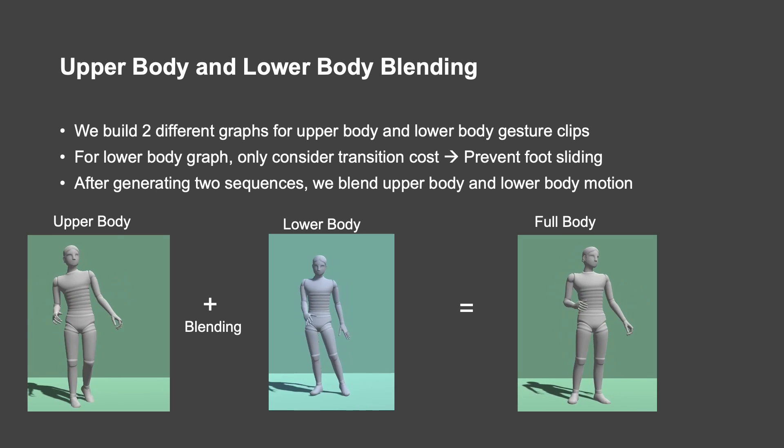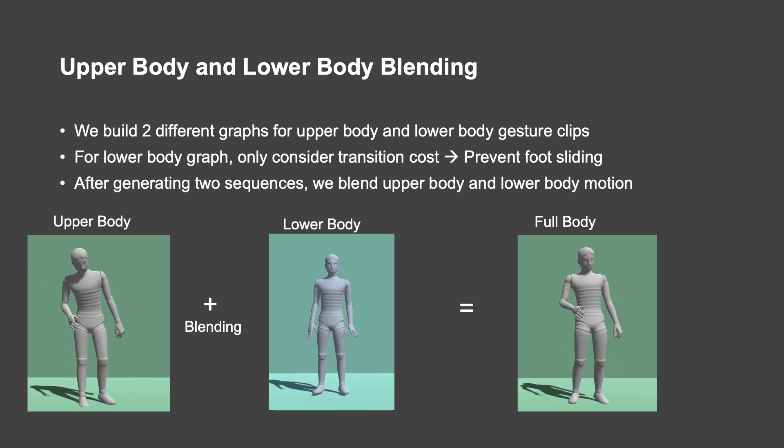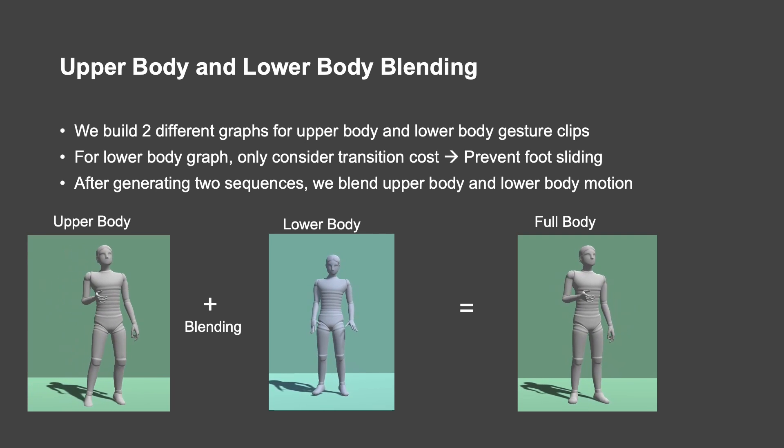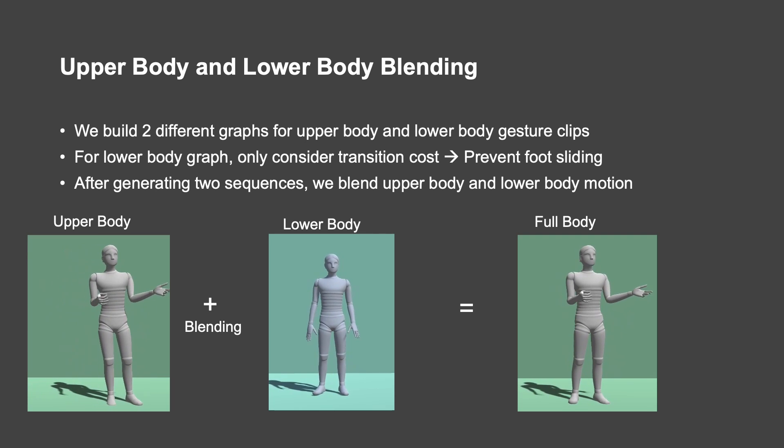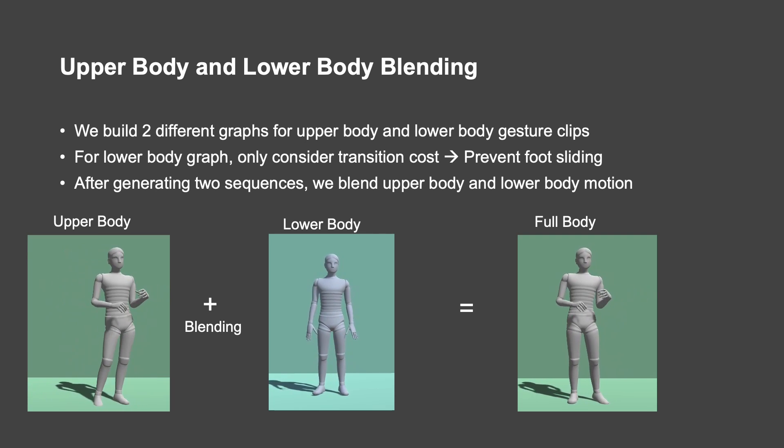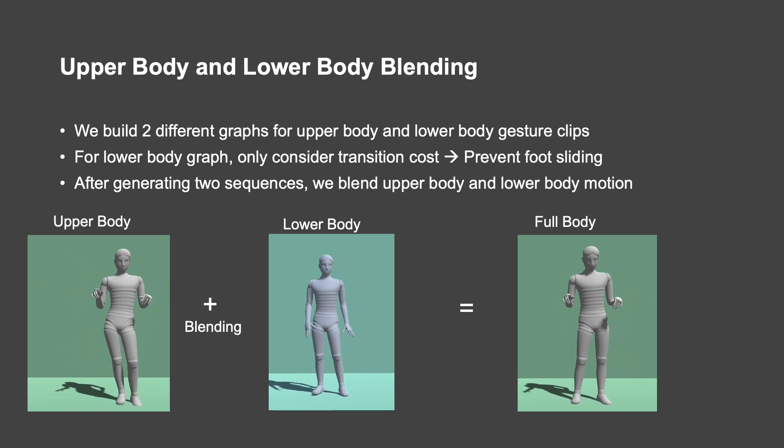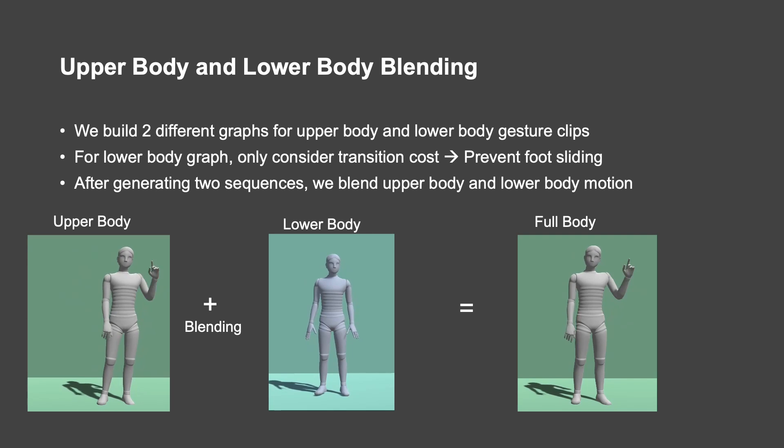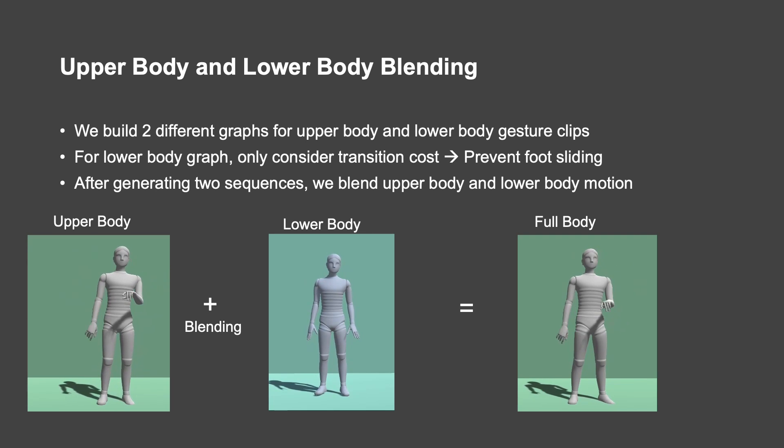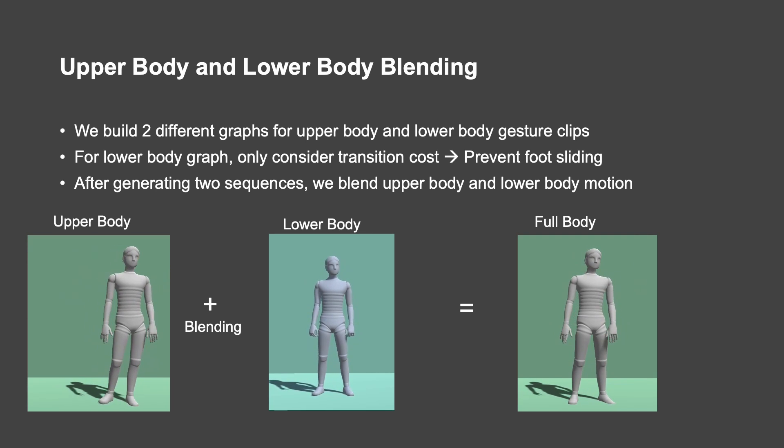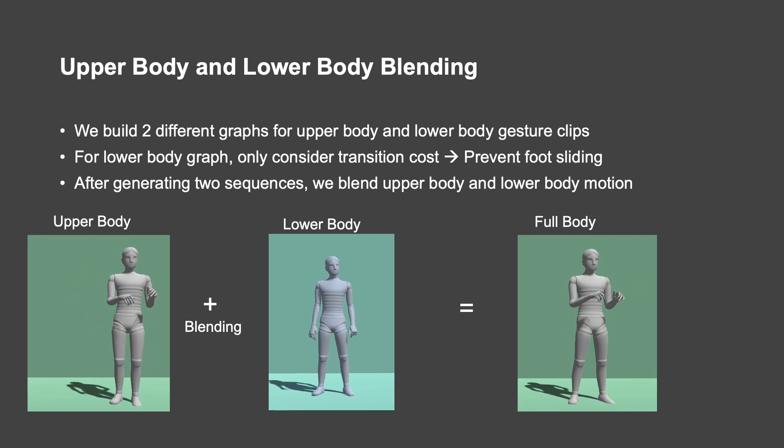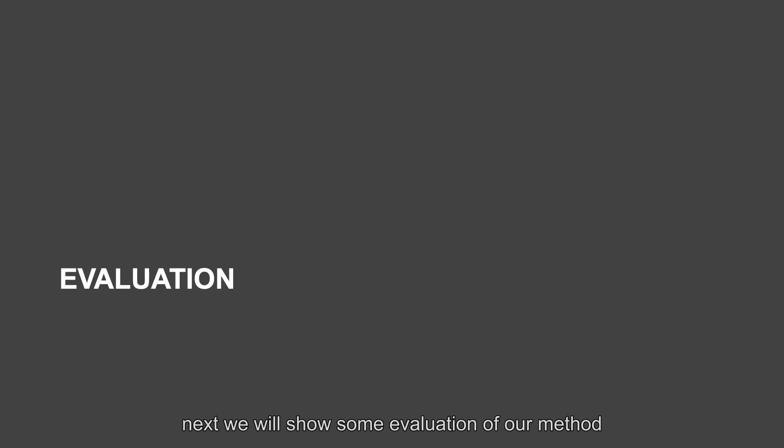[Demonstration example with smoothed gesture output]